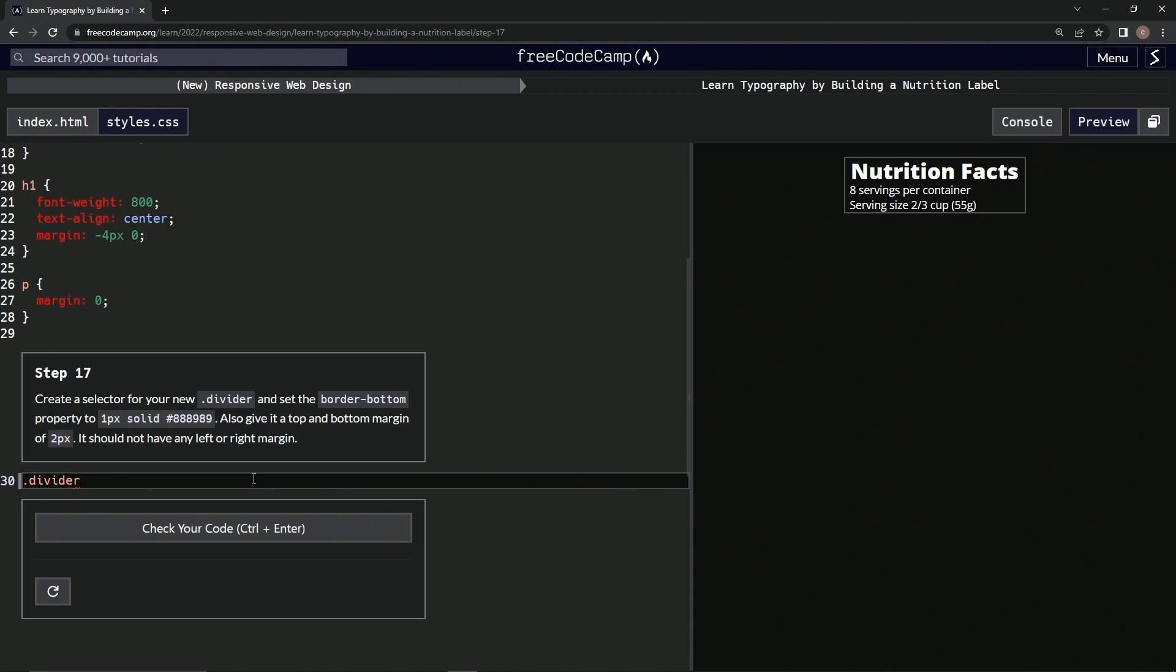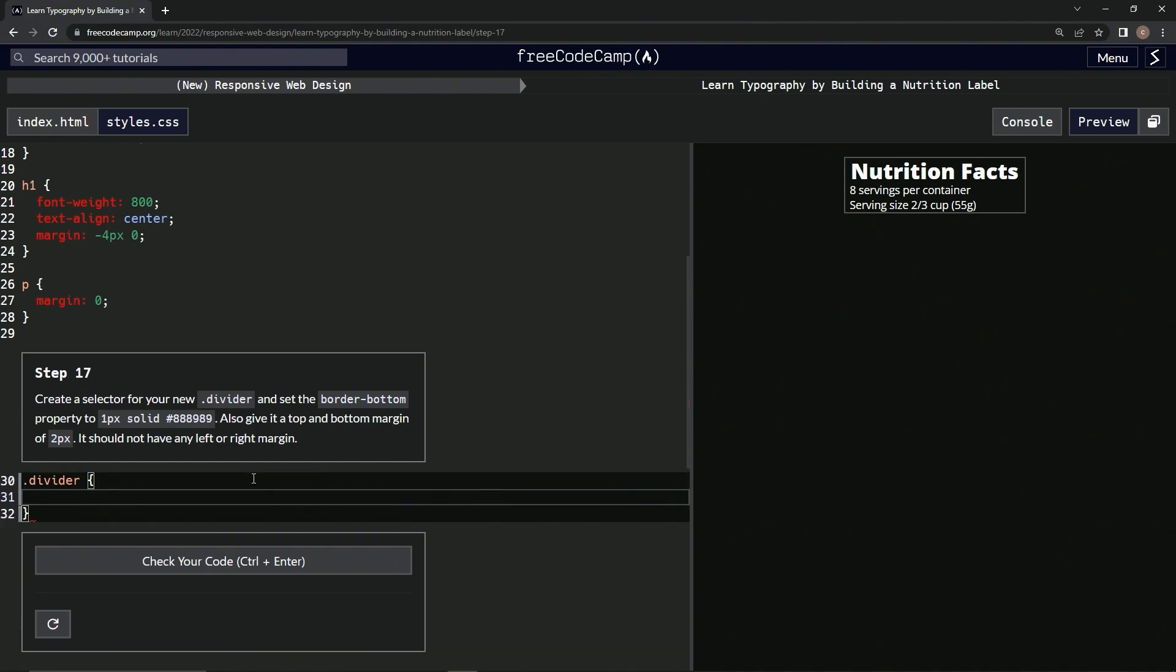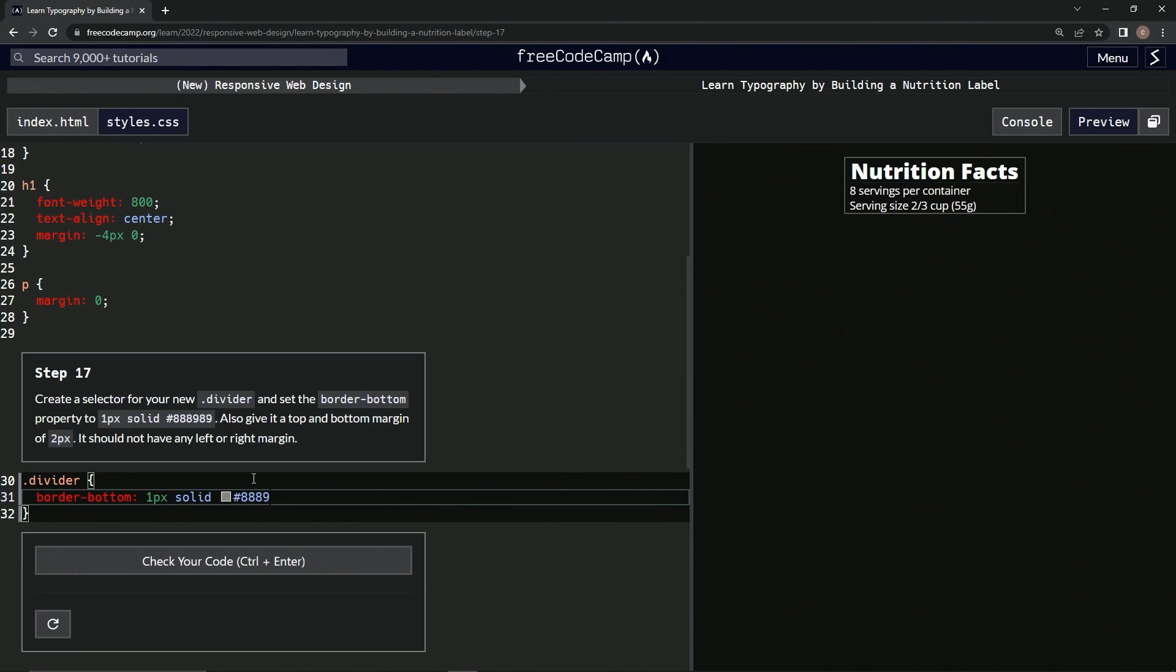Then we're going to say border-bottom and we're going to say 1px solid, and we're going to have number sign 888989, so an easy one.